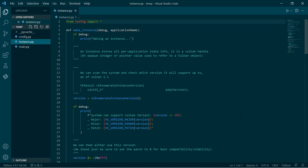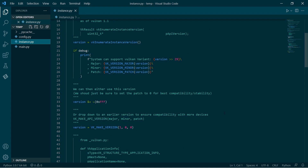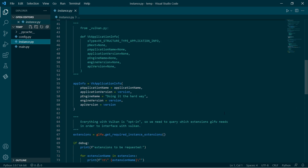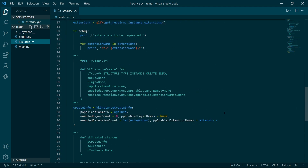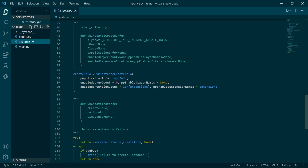Hi, how's it going? So a little recap of where we were up to. Previously, we had created an instance, and I mentioned that when we create an instance, we can optionally pass in some layers.